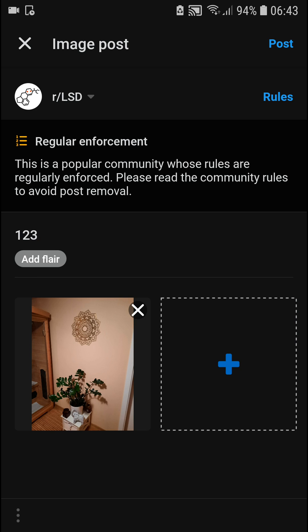So this is how we can post something on Reddit. Thank you very much everybody for watching. If you have any questions, ask me down in the comments, and have a great day — goodbye!